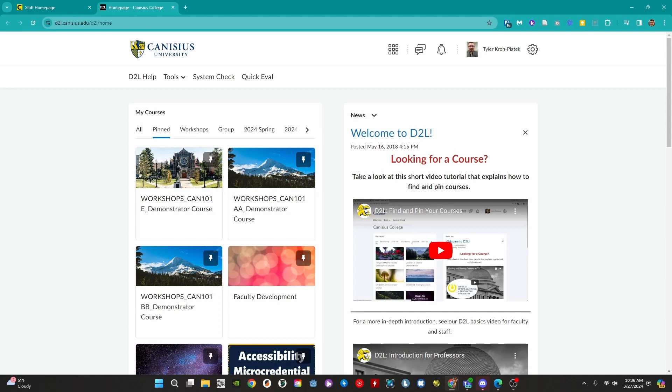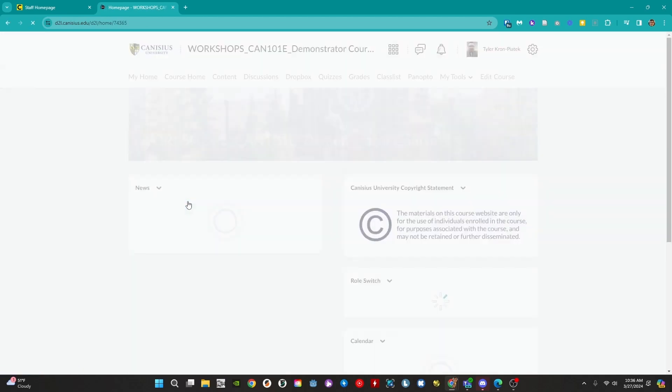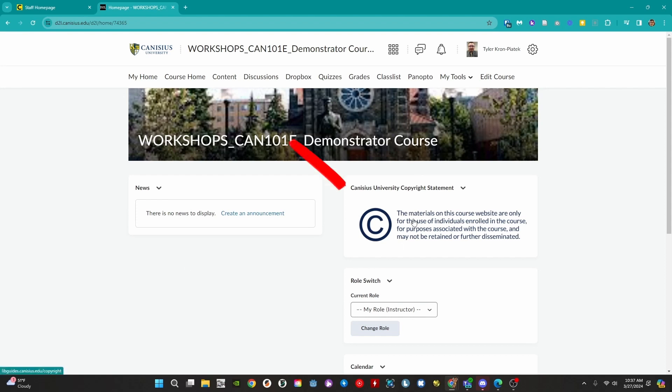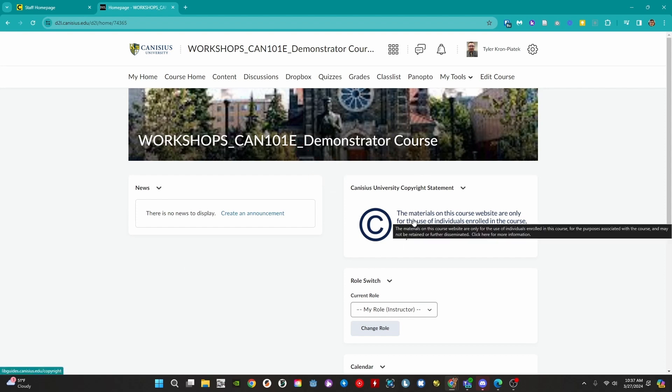Let's take a look at a course space. Click on the title of a course to access it. This will take us to the course home page. On the left we have the news tool which is useful for keeping our students up to date in the course. On the right we have Canisius' copyright statement.